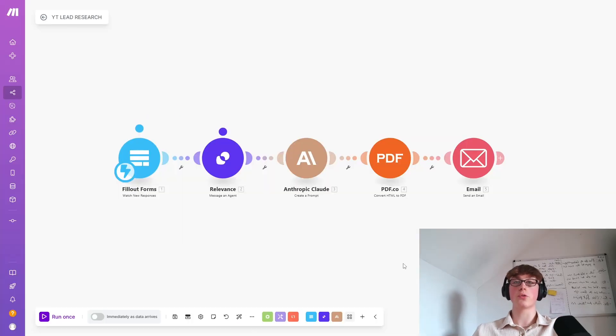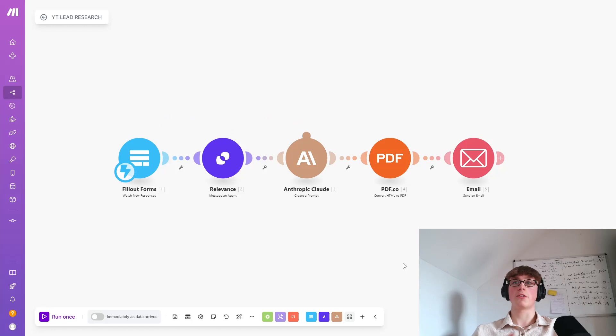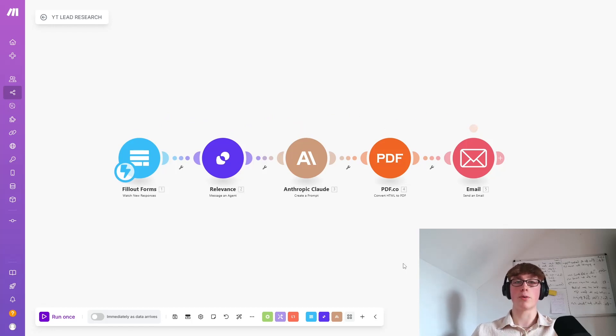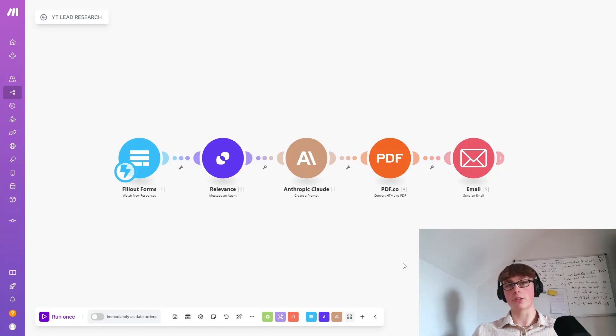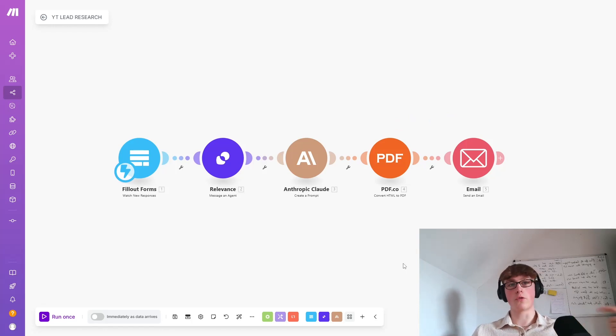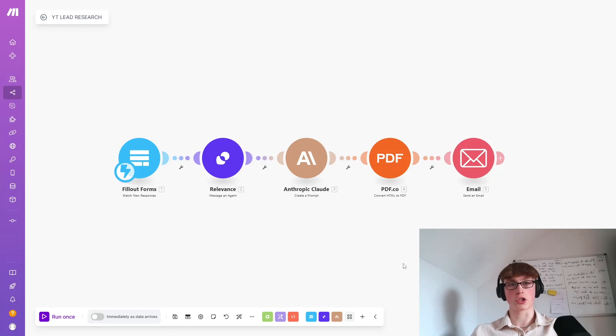So now I'm going to show you a really simple automation that you can use to actually bring this agent to life. Basically, what we're doing is a little dots are explaining. You take an input from a form, ideally a website URL, a lead name, and a LinkedIn URL. You send that information to the Relevance agent that we just built, Claude formats the output, puts it in a PDF, and then emails you the response. So I'll show you how you can set this up now.